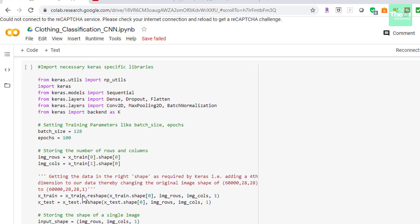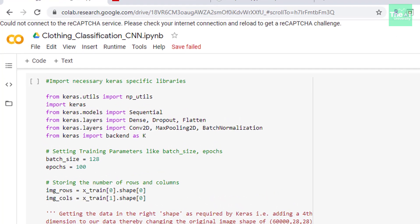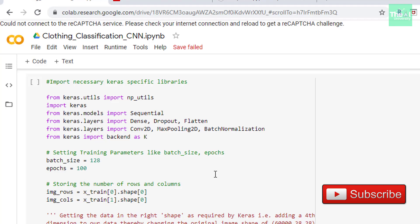So next we are importing some important libraries or packages to build our CNN model using Keras. First one is np_utils library which will be used to convert array of labeled data to one hot encoded vector. More on one hot encoding later on. Next is Keras library which is our high level frontend into TensorFlow and other deep learning backends. Then we have each model and layer specific libraries such as Sequential, Dense, Dropout, Flatten, Conv2D, MaxPooling2D, Batch Normalization etc.